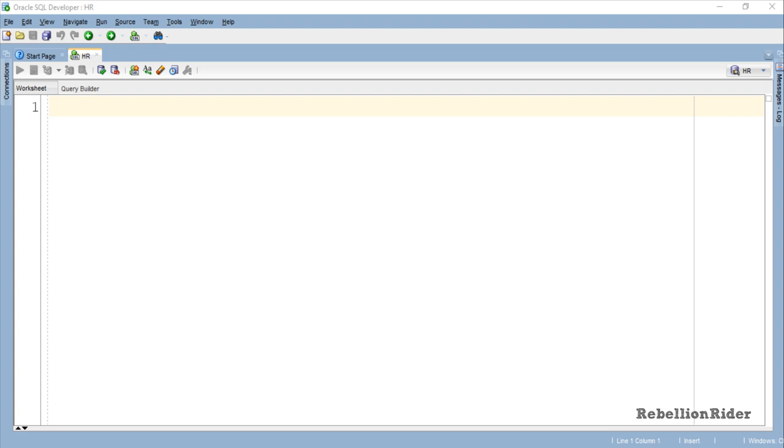What's up Internet? I am Manish from RebellionRider.com. So in the previous tutorial we learned how to create cursor for loop with simple explicit cursor.